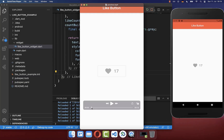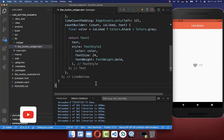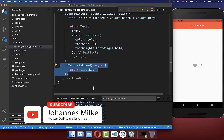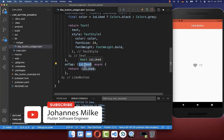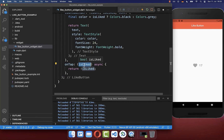Normally if you click on this like button you want to send a request to the server that the user has liked a post or some content within your application. This is what you can do inside the onTap handler. Here you get every time the state of whether it was liked or not — this is basically the old state — and you return the new state by simply negating it.